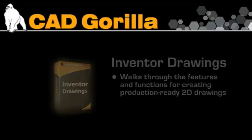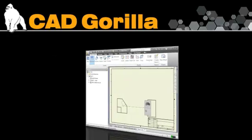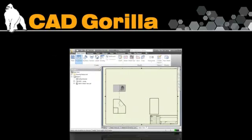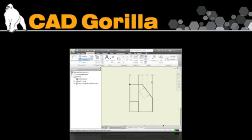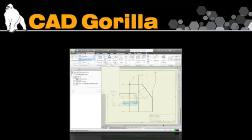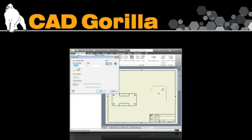In this course, we show you how to add drawing views, dimensions, annotations, display options, and lots of other commands and options for detailing.